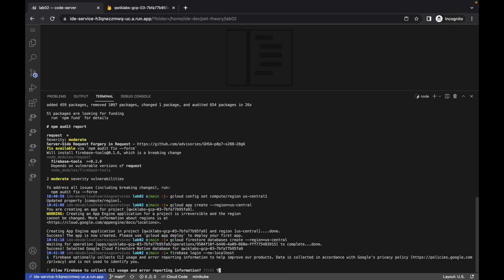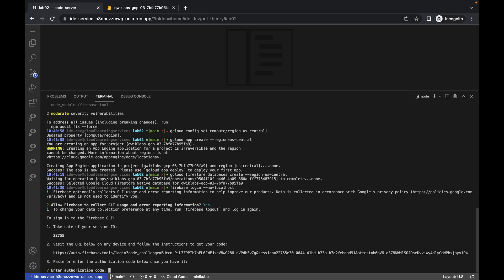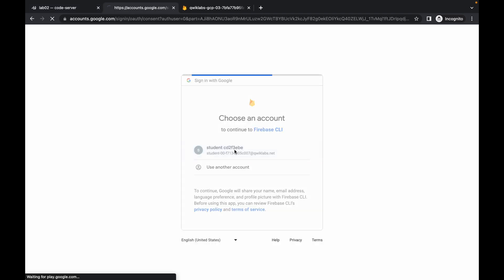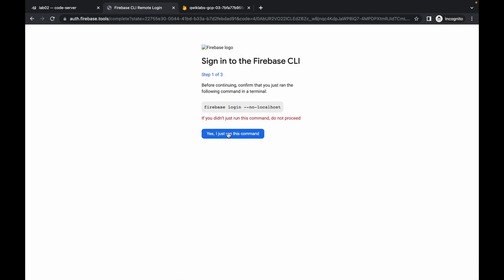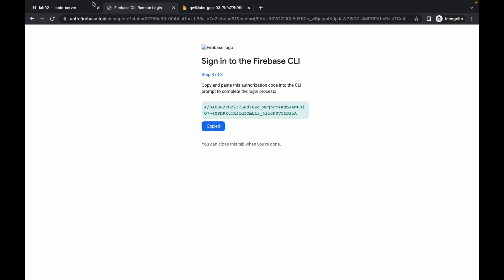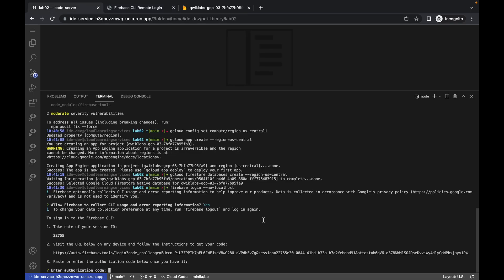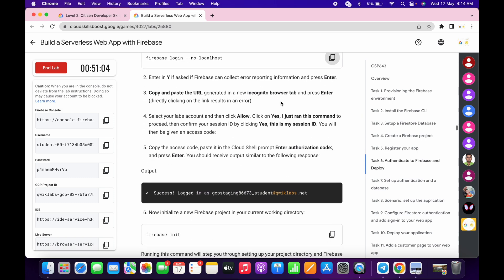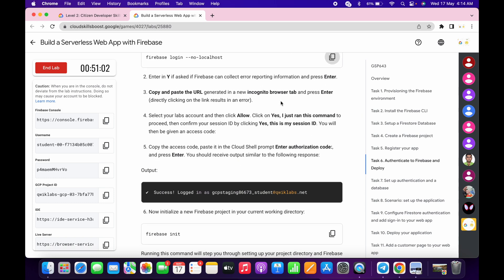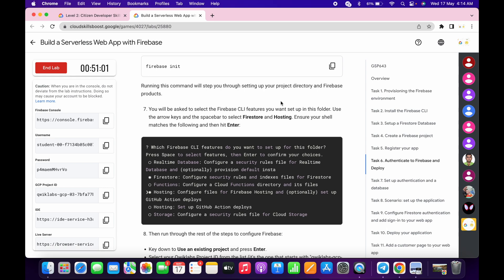Press Y and hit Enter. If you are using a Windows machine, press Ctrl and click on this link. If you are using a Mac, press Command and click on this link. Wait — we have to authorize ourselves. Click Allow, click on this, copy this authorization code, come back here, paste it in, and hit Enter. We have successfully logged into Firebase.